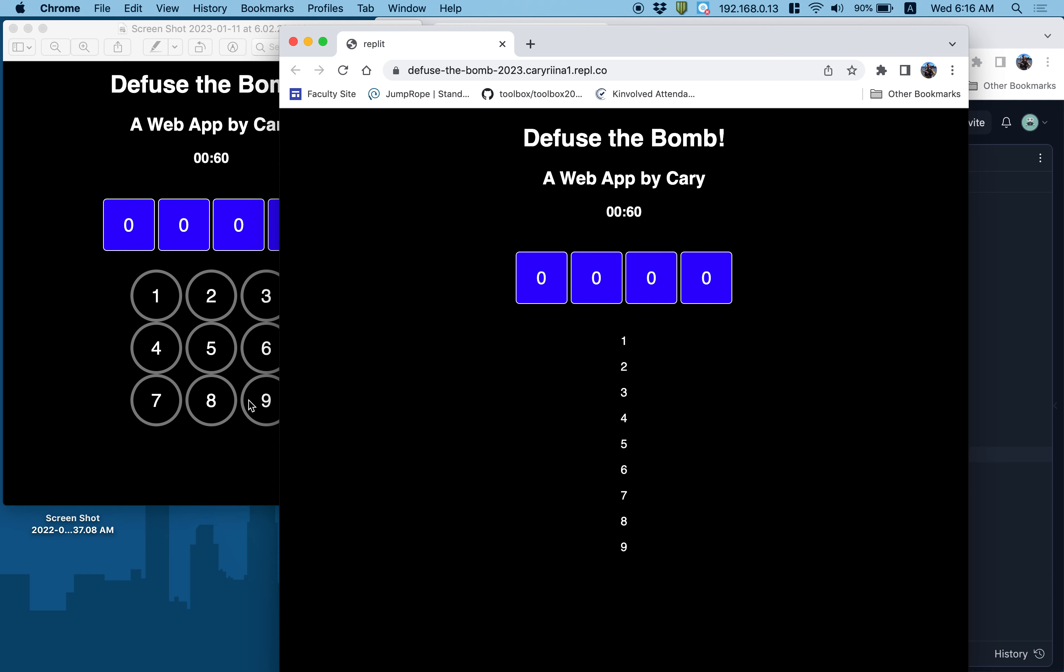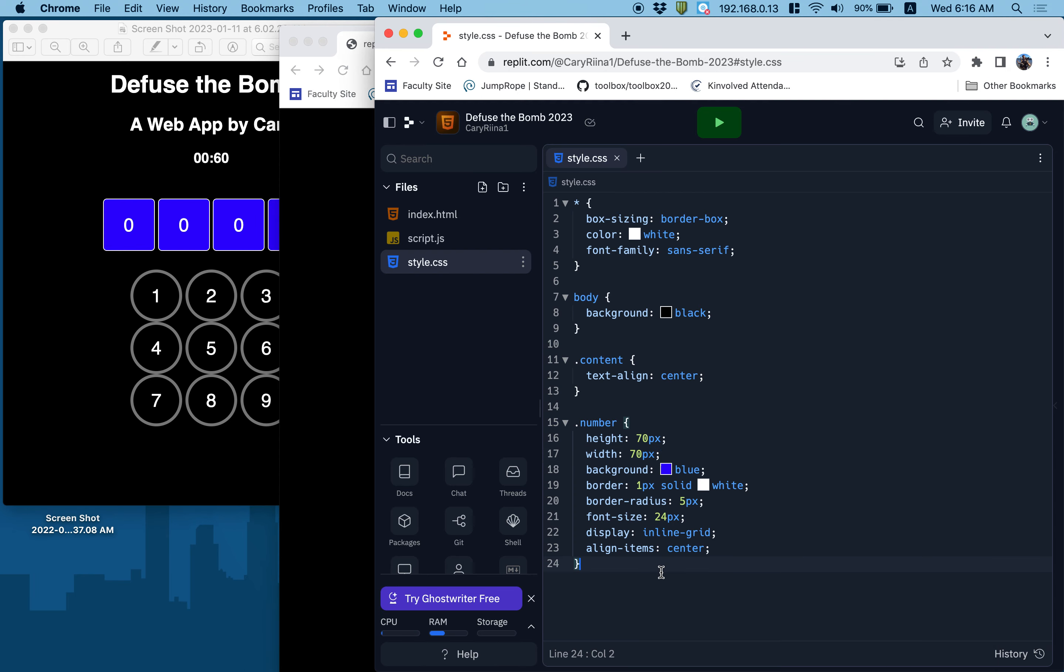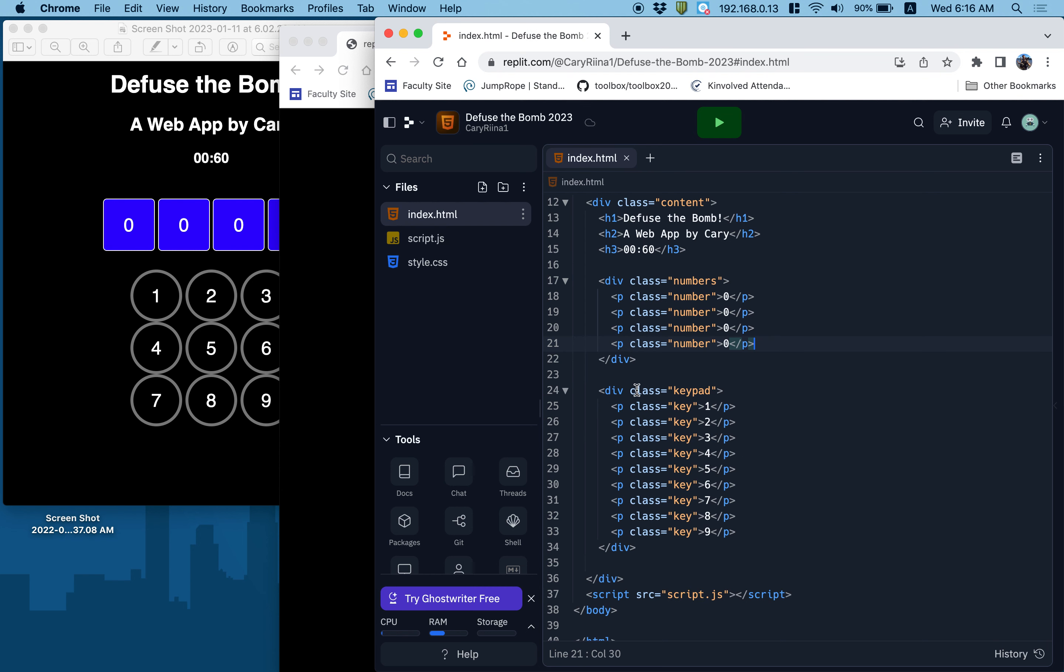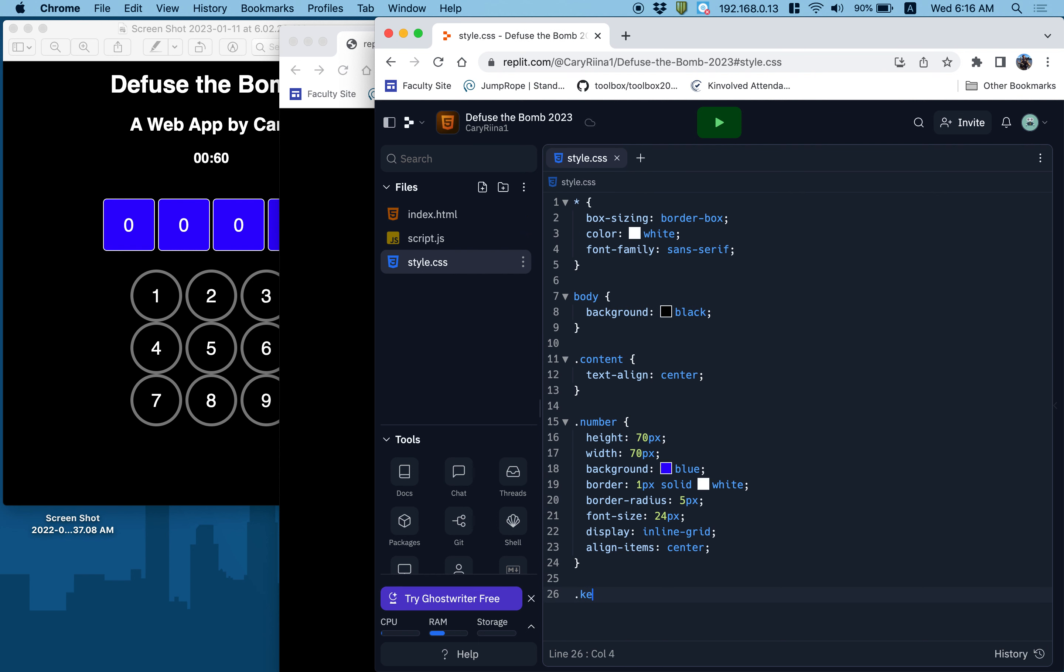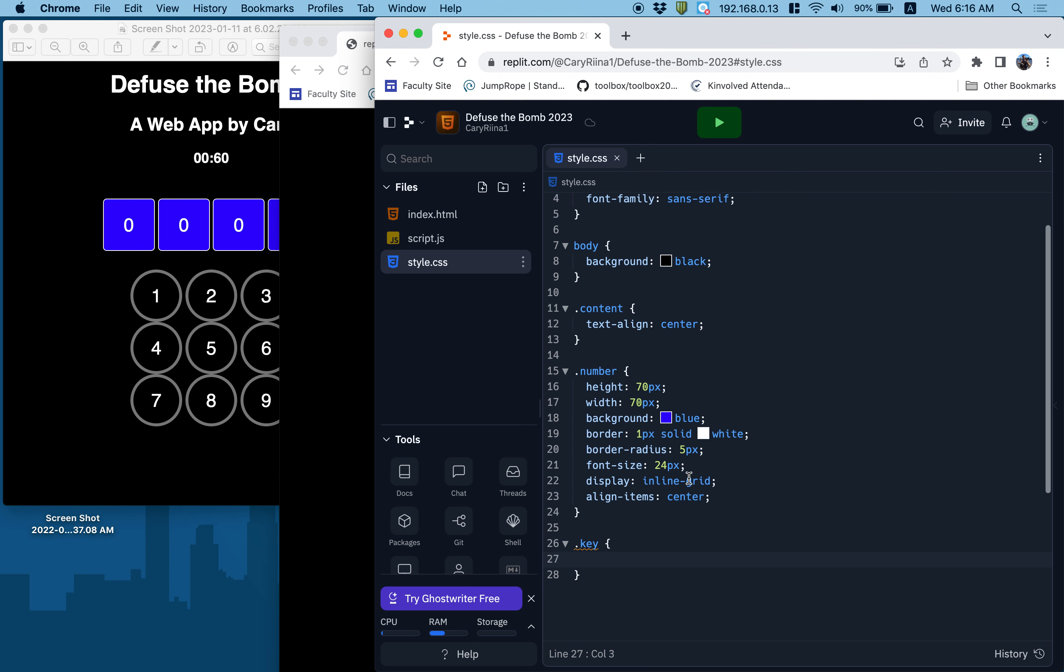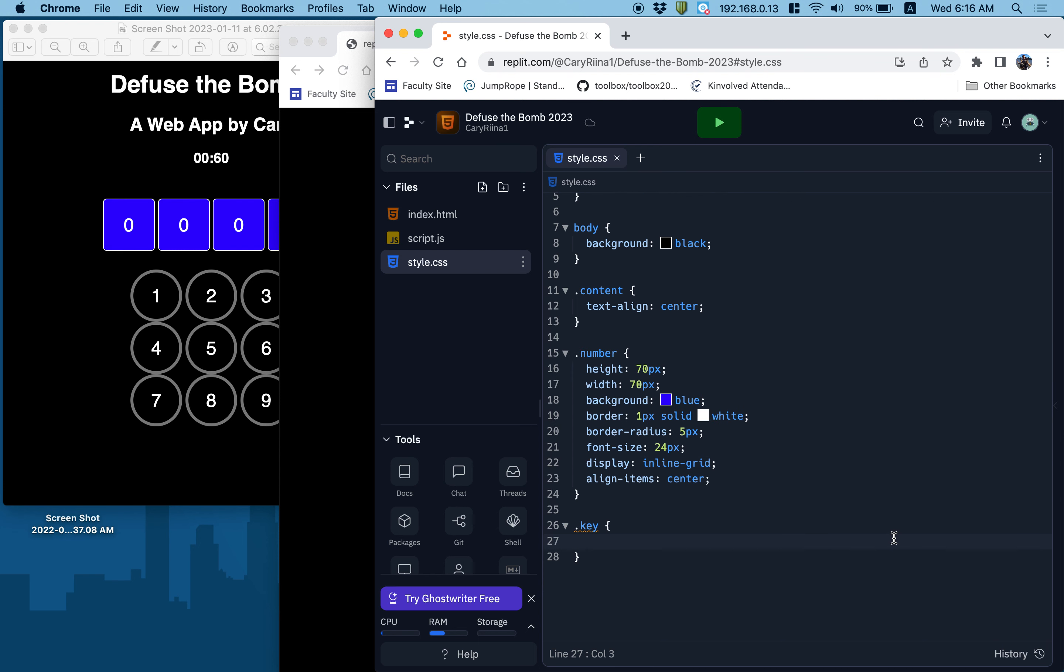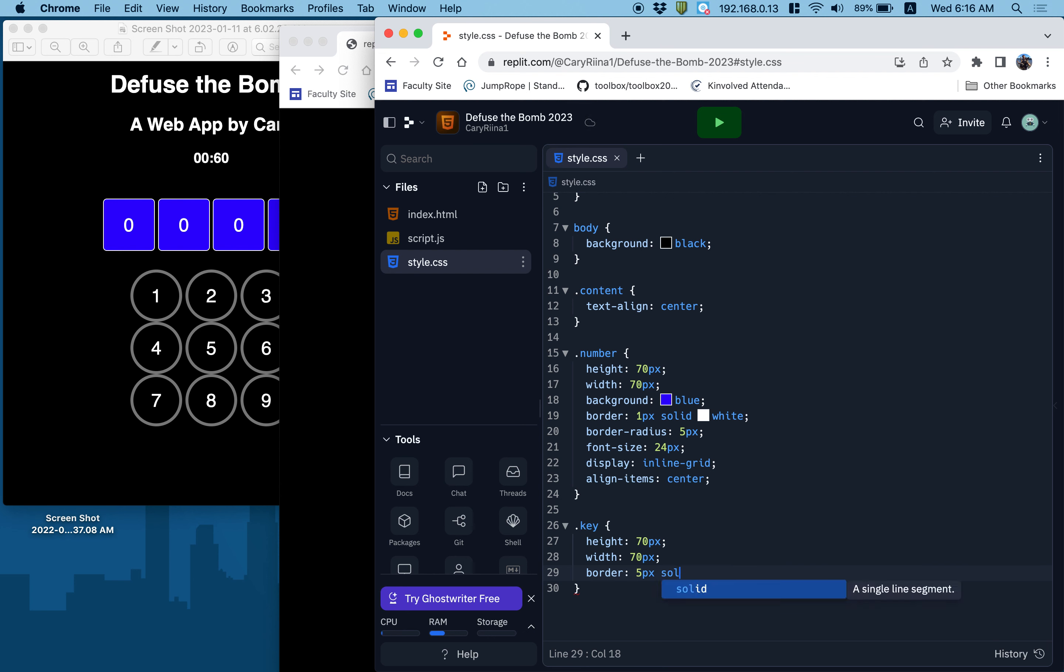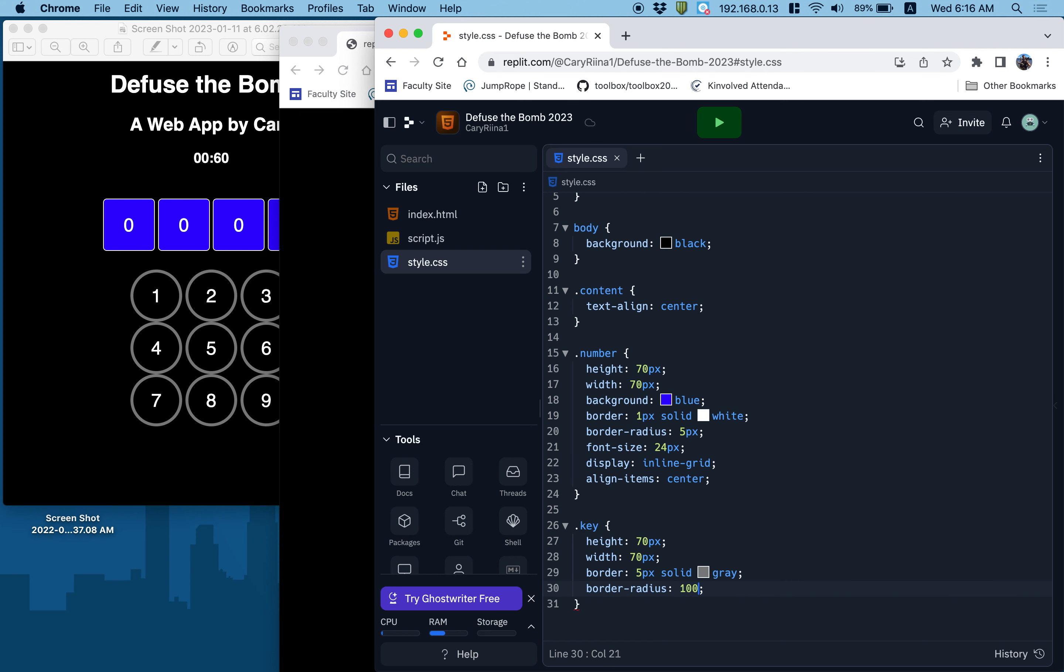Things are coming along nicely. Last up is the buttons. So to fix the buttons, I think those are called key. They're called key because they're keys on the keypad. So anything with a class of key. I'm going to use a lot of the same values from the number one to make it look kind of uniform. So I'm going to make the height 70 pixels. The width 70 pixels. I'm going to give them a border that is five pixels, solid gray.